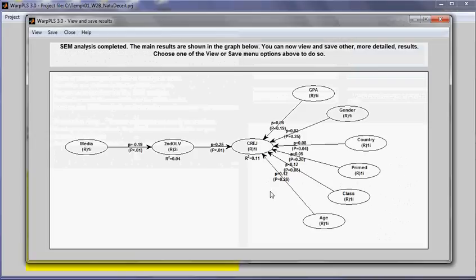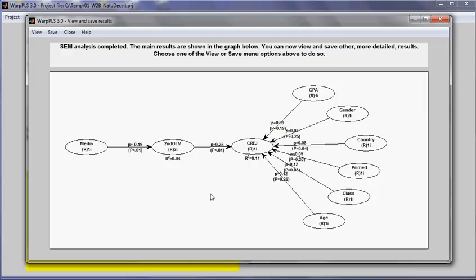And now I have my model with my analysis and with my secondOrderLatent variable and I could create third, fourth and so on order latent variables using the same procedure. And this concludes this demo on how to create and use secondOrderLatent variables.